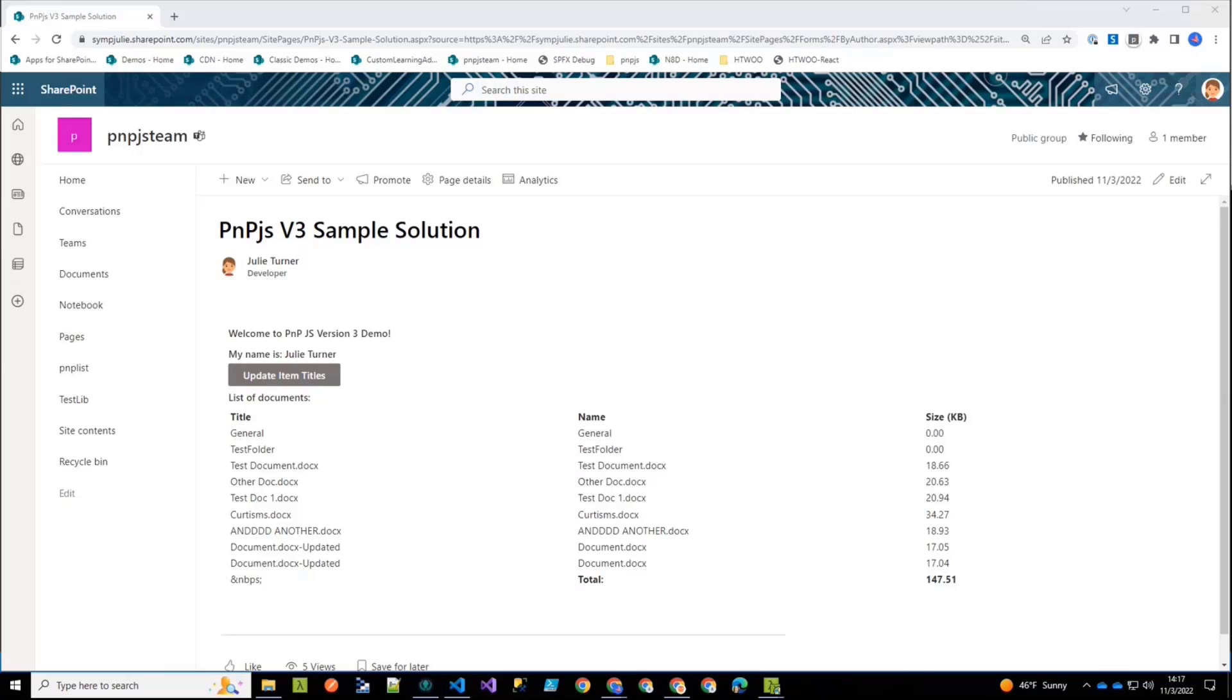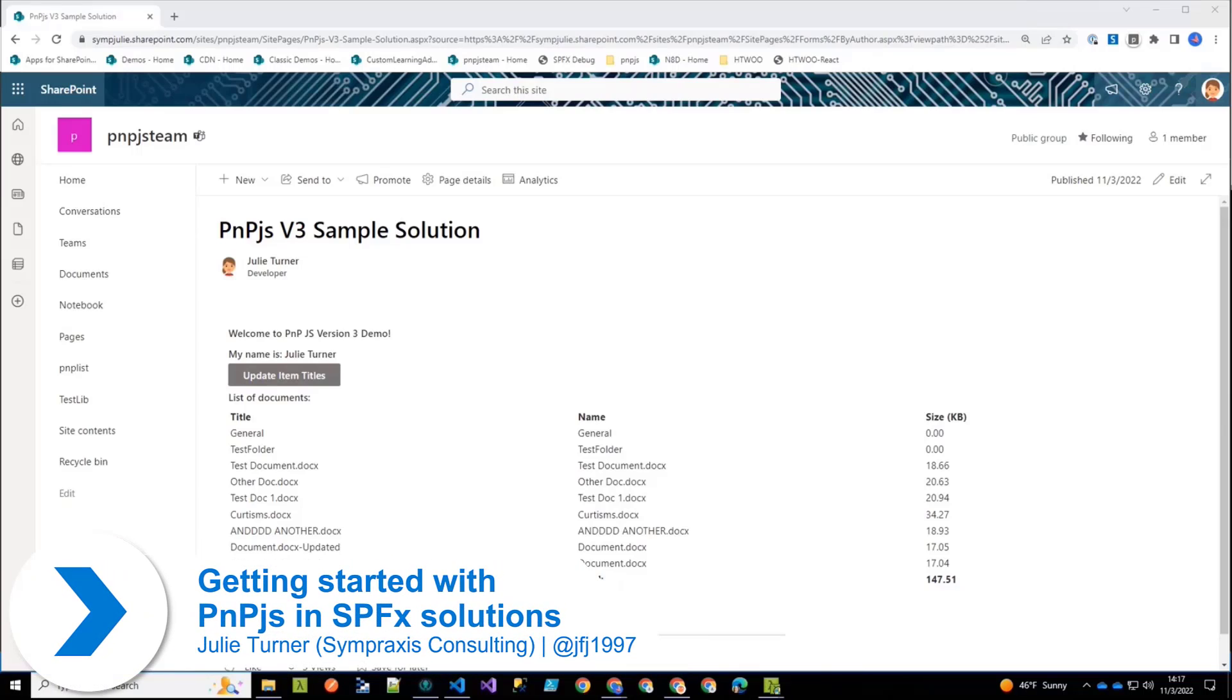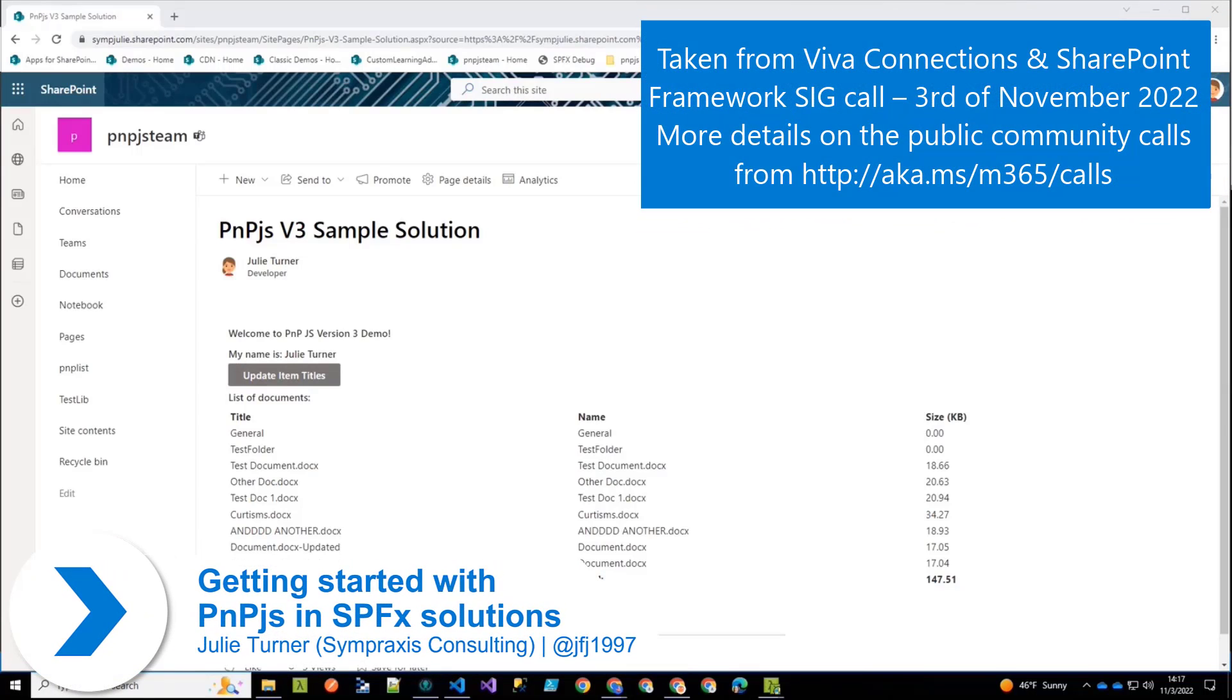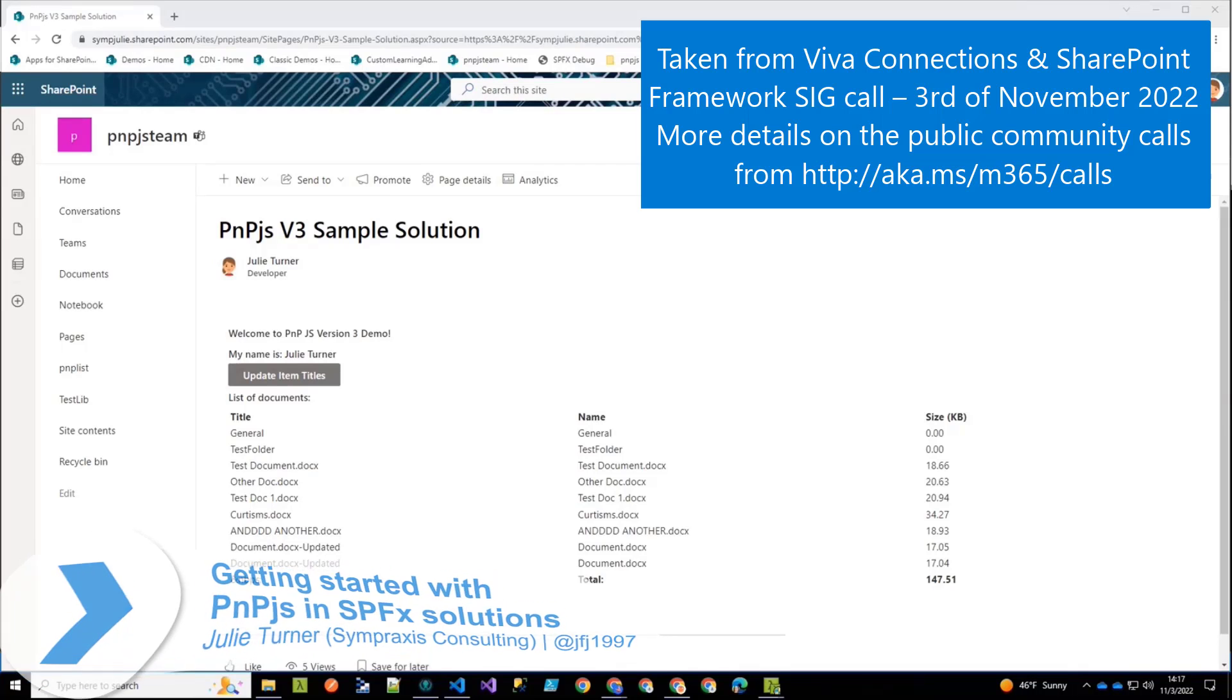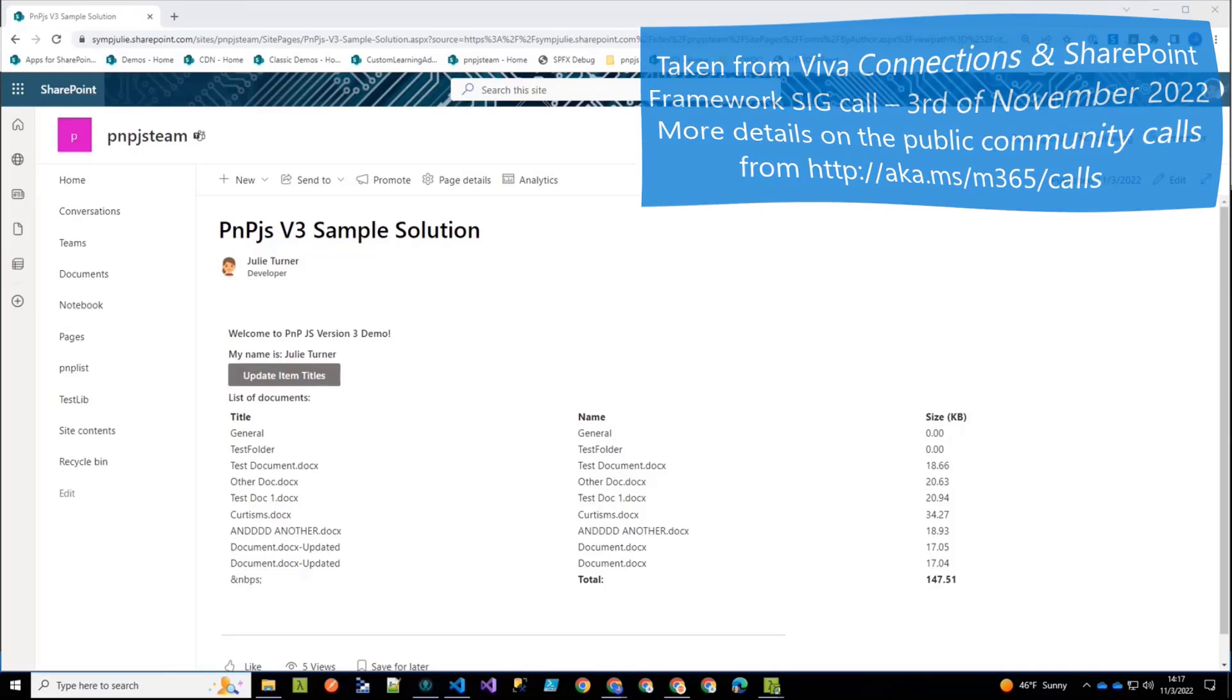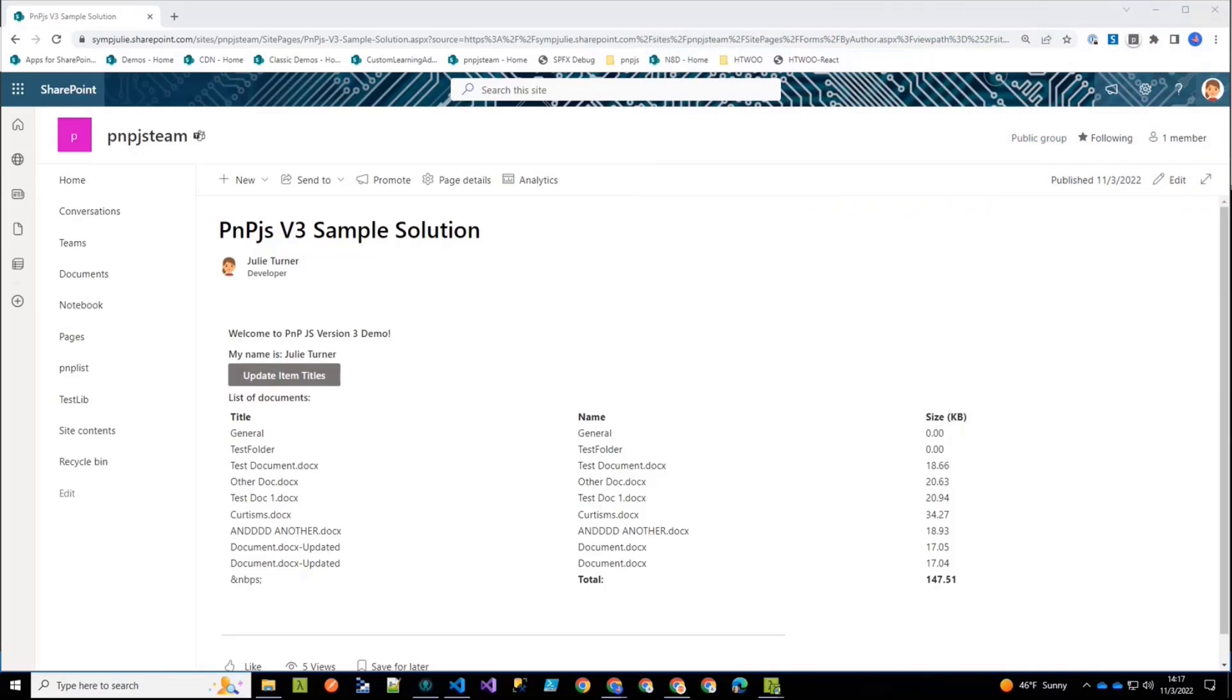Alright. So what we have today is a PNP.js version 3 sample solution. And so what I decided to do, Patrick and I did do videos on this sample, and the sample is available in the Dev SPFX sample repo, so you can go and check it out.